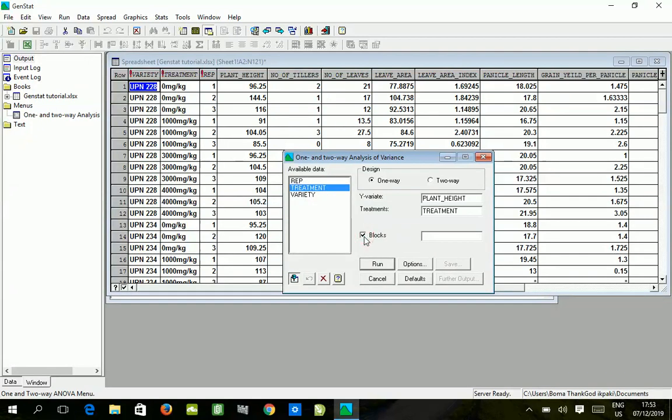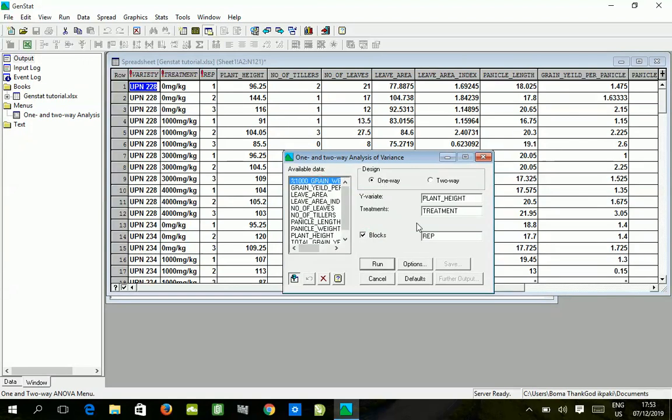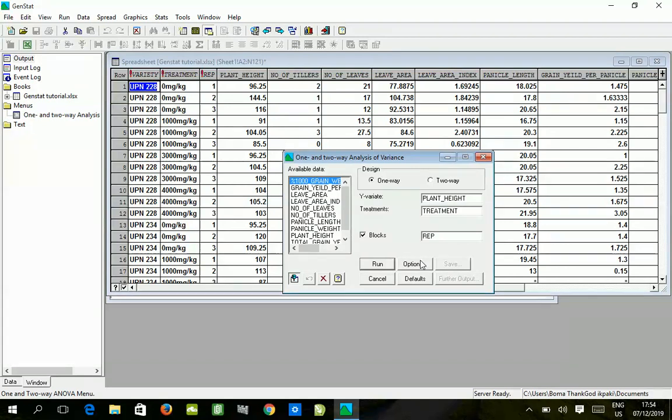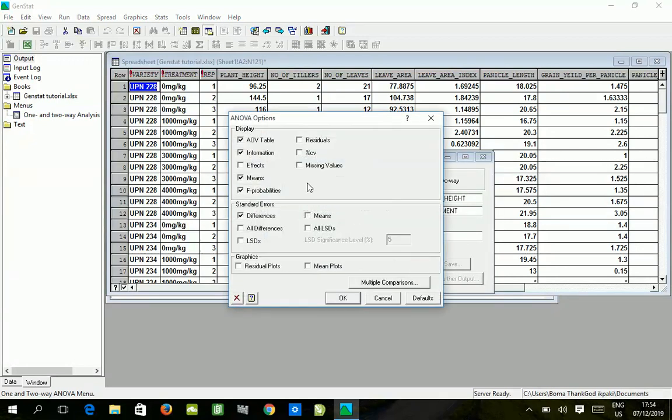Because it's a RCBD this box will be checked, and then we pick the rep. Remember in an earlier video I taught you how to convert the rep and variety to factors. If you don't remember, please visit the earlier video and watch the first few minutes to see how to convert the rep to factor, because if you don't convert to factor you cannot use it here.